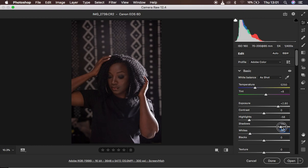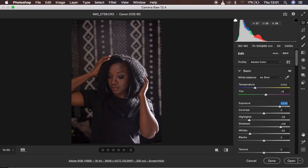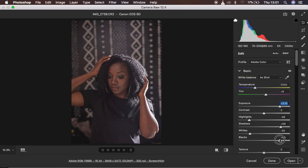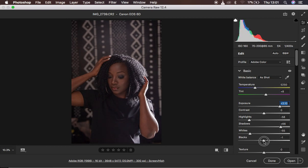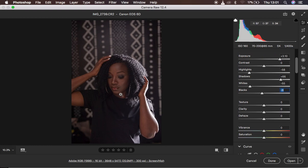I'm going to come back to Shadows and open them up even more, and also open up Exposure even more. You can see my shadows are turning out a little bit gray, so I'm going to come to Blacks and simply turn the Blacks down slightly — don't take it all the way down, just a little bit, because when you take the Blacks up it makes the shadows gray. Around negative 8 is good.